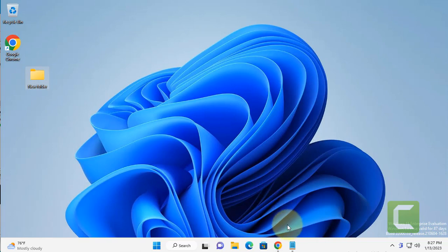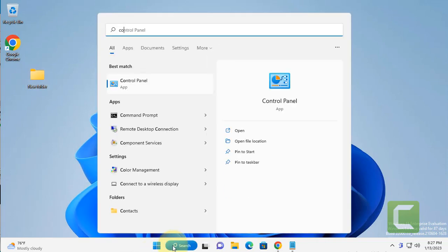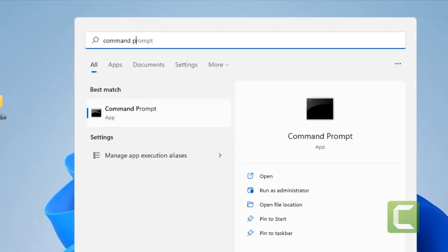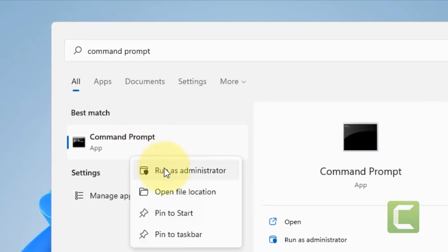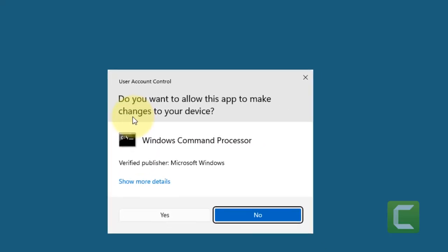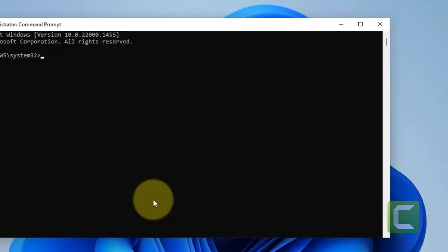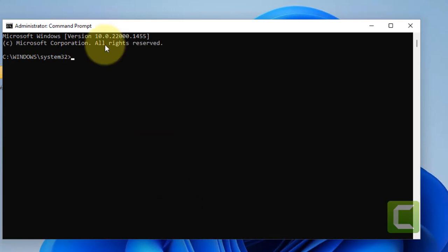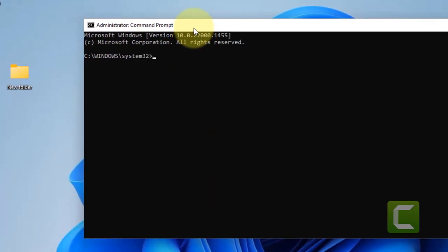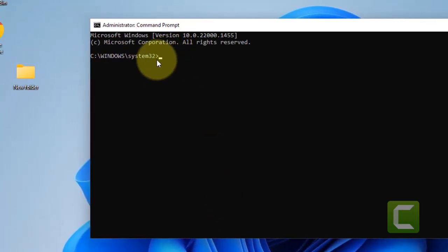What you have to do is just open Command Prompt. Just search Command Prompt, right-click and click on Run as Administrator. Click on Yes. Now what you have to do is just go to this path of this folder.